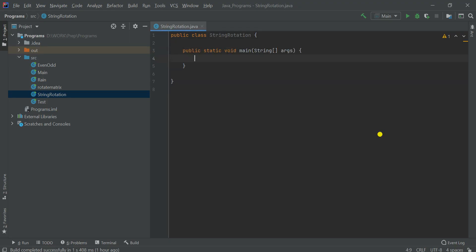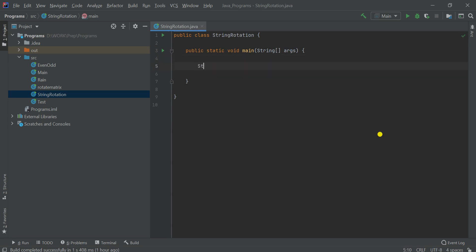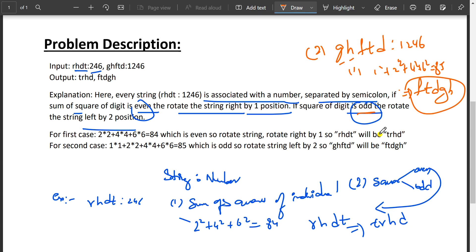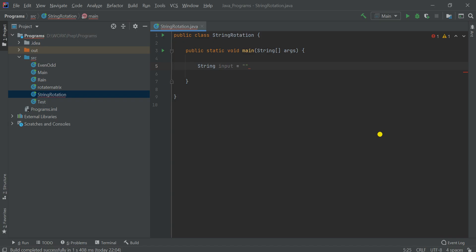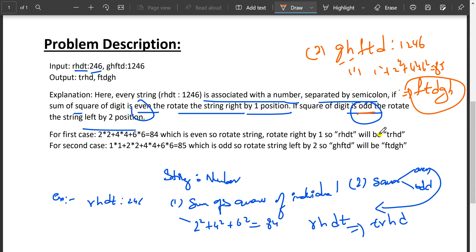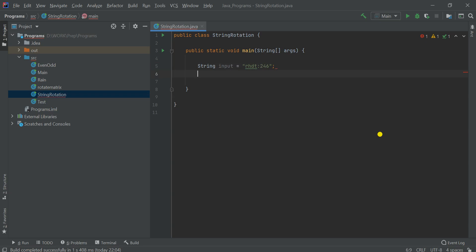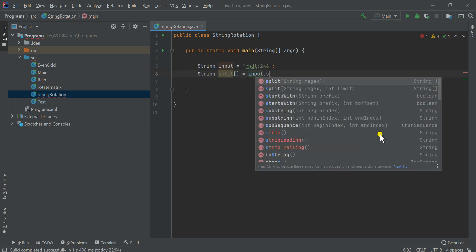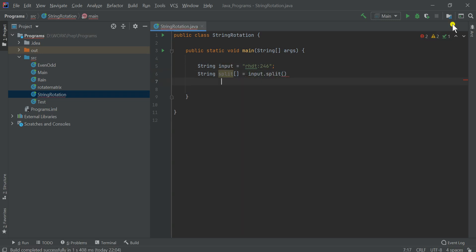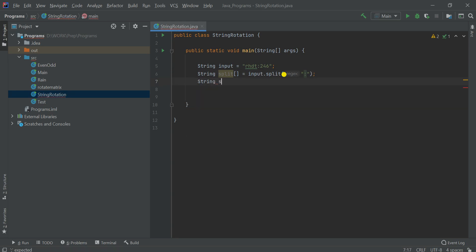Let's create a main function and take a static input. The input is given as rhdt:246. We do split = input.split(":"), and str = split[0], which gives us rhdt.